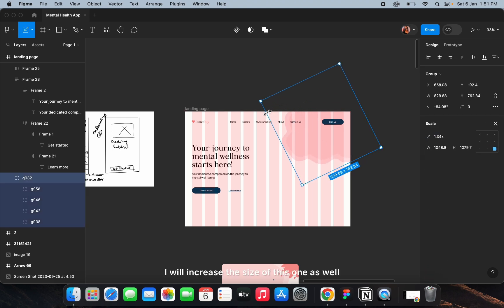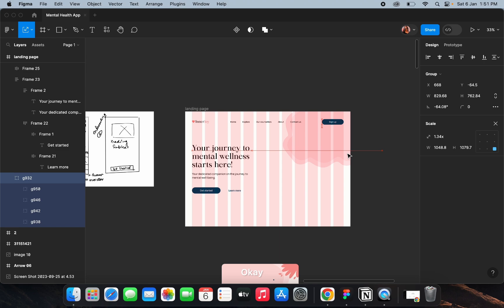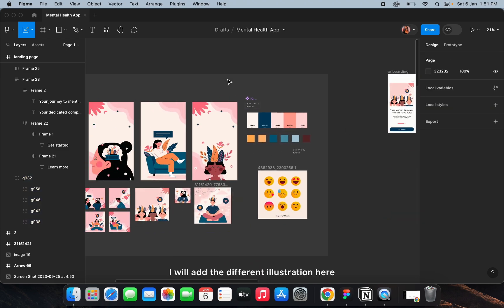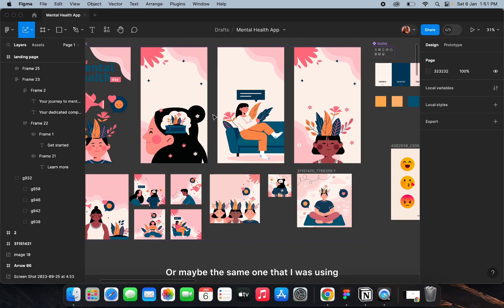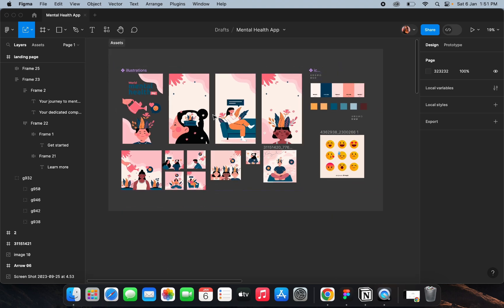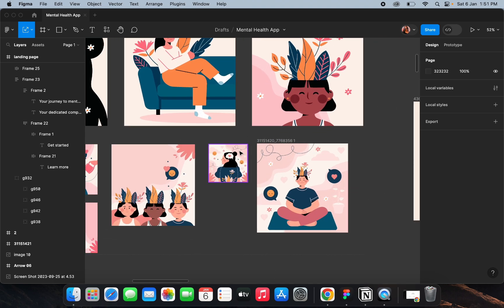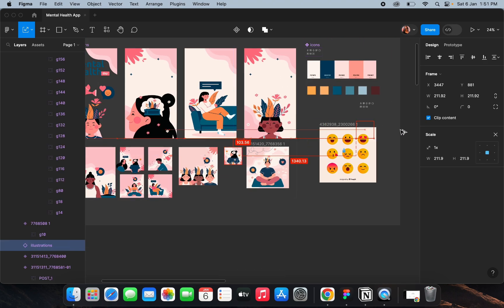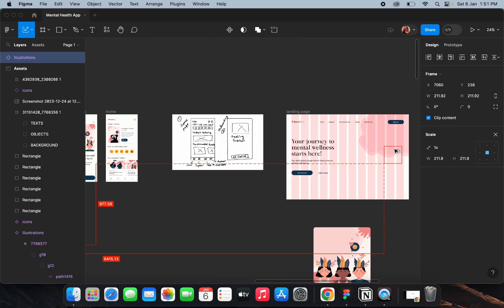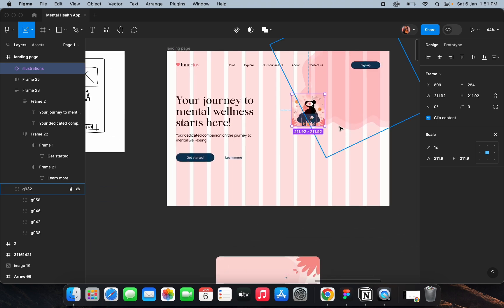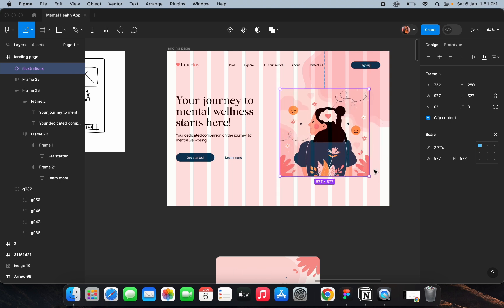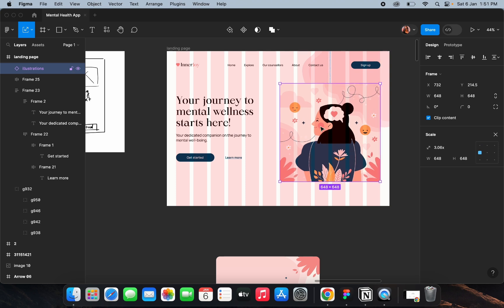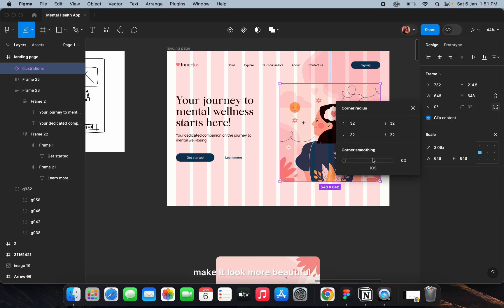I'll increase the size of this one and add a different illustration — or maybe the same one I was using previously. This one is fine, this one is good — I haven't used it. I'll add some corner radius as well to make it look more beautiful.